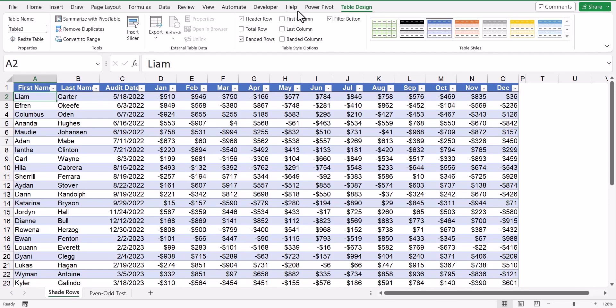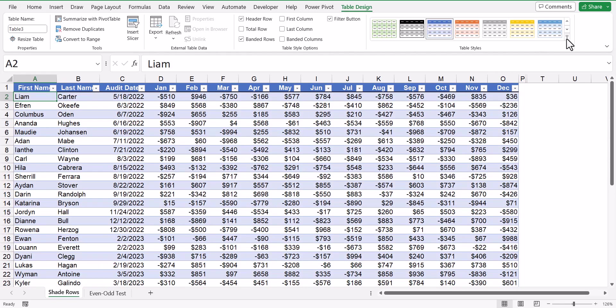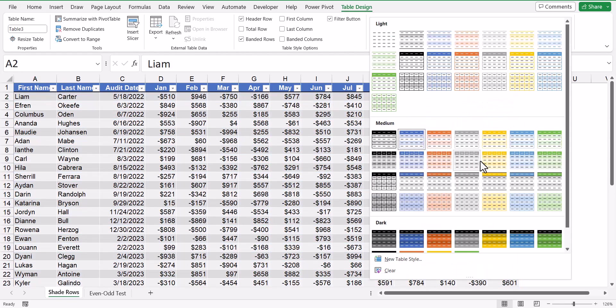And the great thing is, I can go in here and I can change the direction of the color banding. I can even change the color of the color banding with just a click.